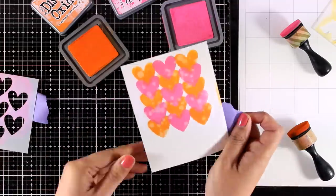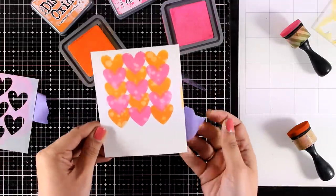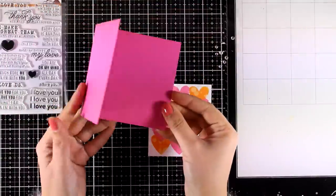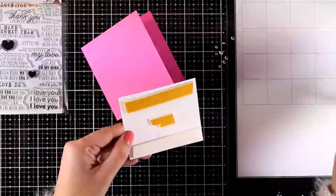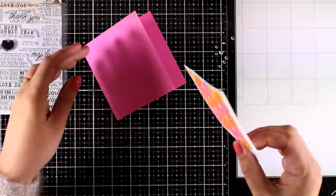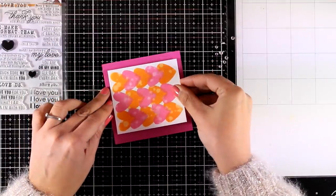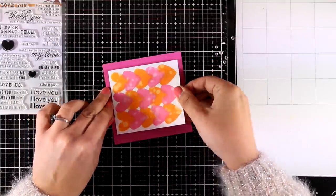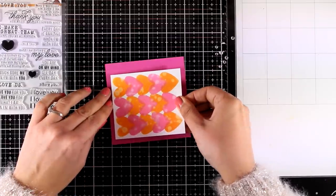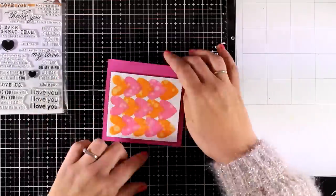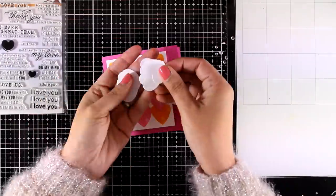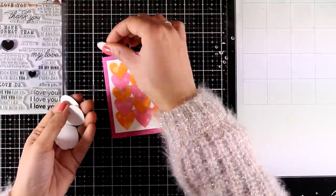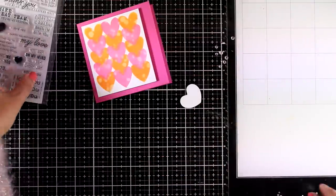I'm going to remove the stencil and here is the pattern that I got. Now it's really easy to turn this into a card. I went with a square card that's four and a quarter by four and a quarter. I added some foam tape at the back of my panel and I'm going to stick it on top. You can stick it directly at the center or like me just a little bit offset to add some more interest on the card.